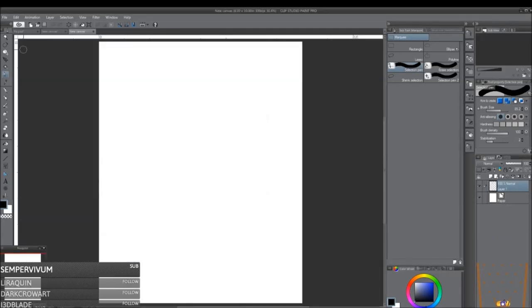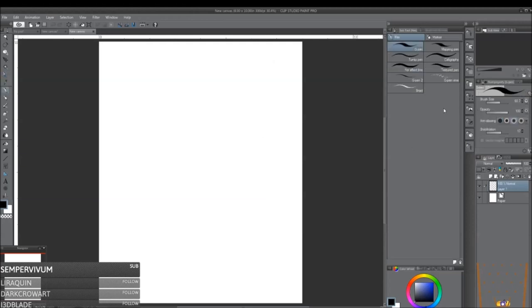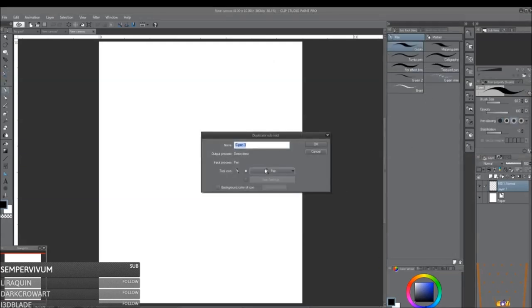And then we're actually going to make the brush. So you want to click on the pen brush. You want to click the new brush.